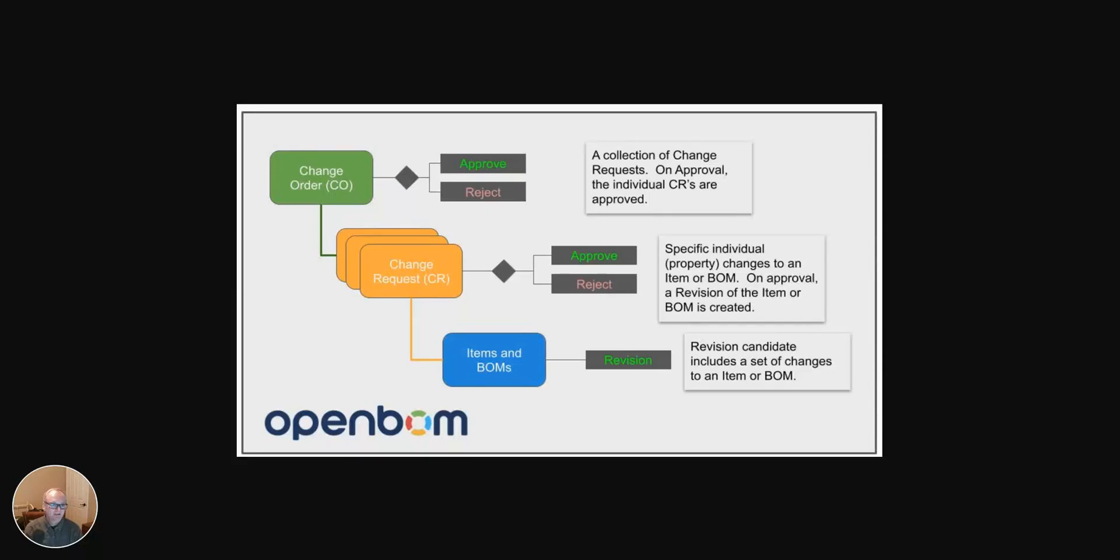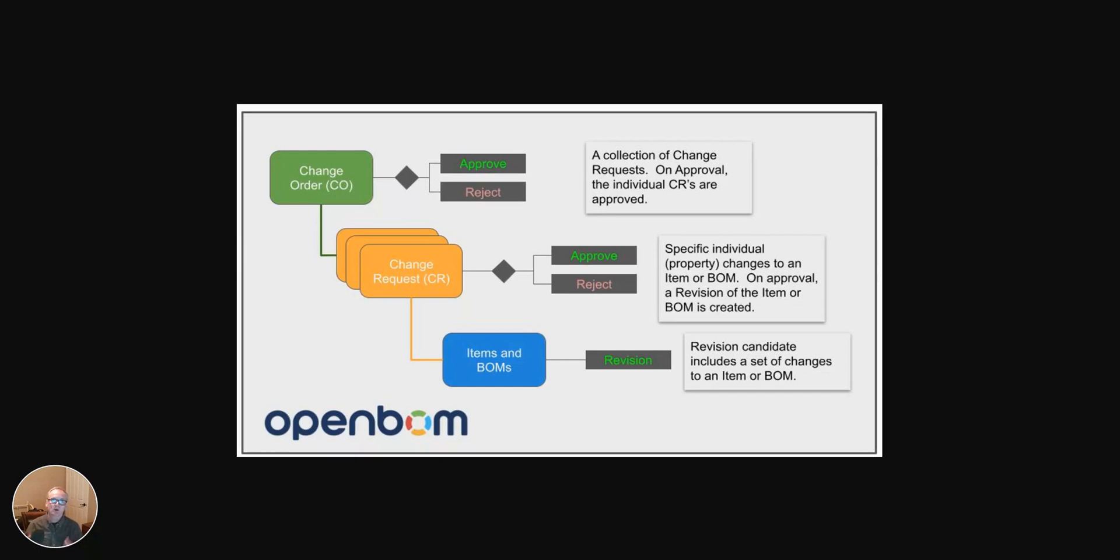Hey everybody, Steve from OpenBOM, and welcome. In today's video, we are going to take a look at change management in OpenBOM. Specifically, an introduction to change management and the basic components of what comprise change management in OpenBOM, and there's really three of them. And let's take a look.